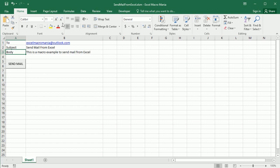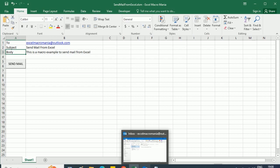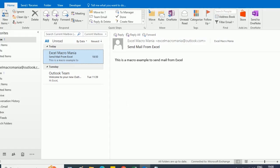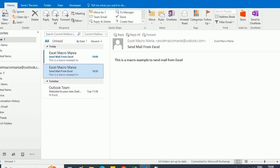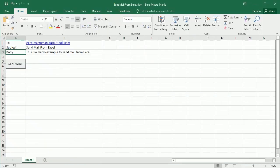This could look like this: we have the recipient here, the subject for the email and the body, and then we just click a button. If I go to my email account, I can see that I have received that email with the email subject and the text in the body. So let's see how to do that.